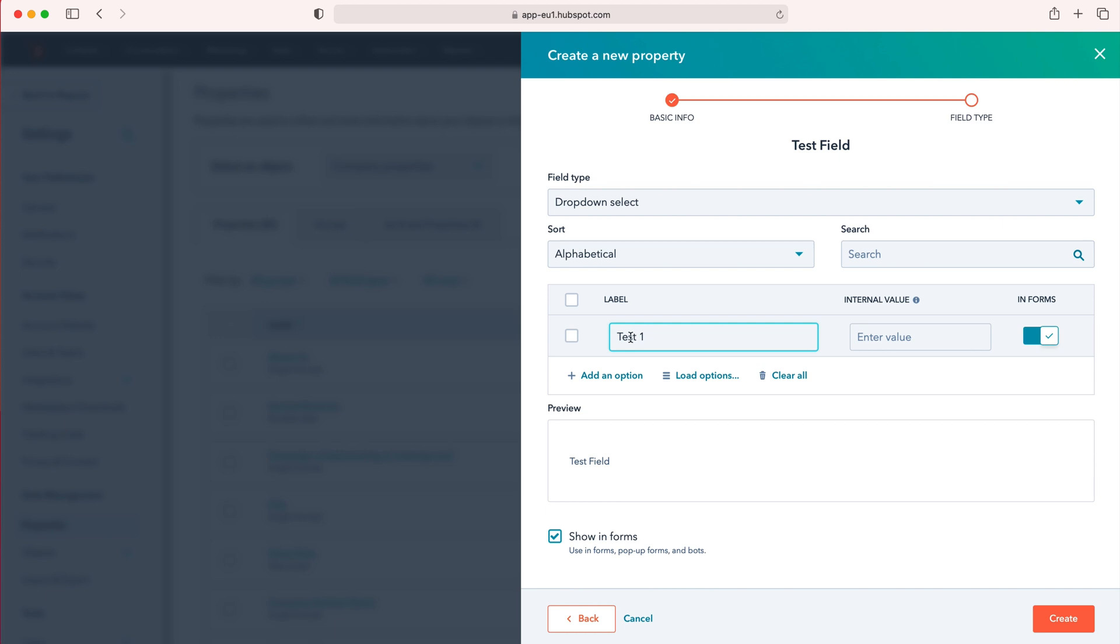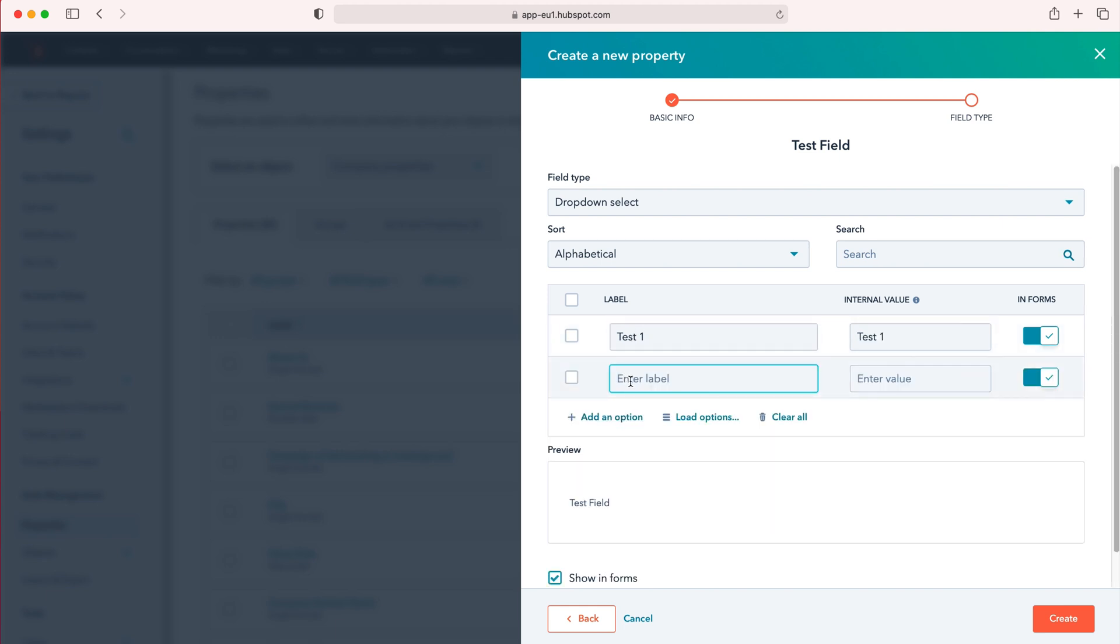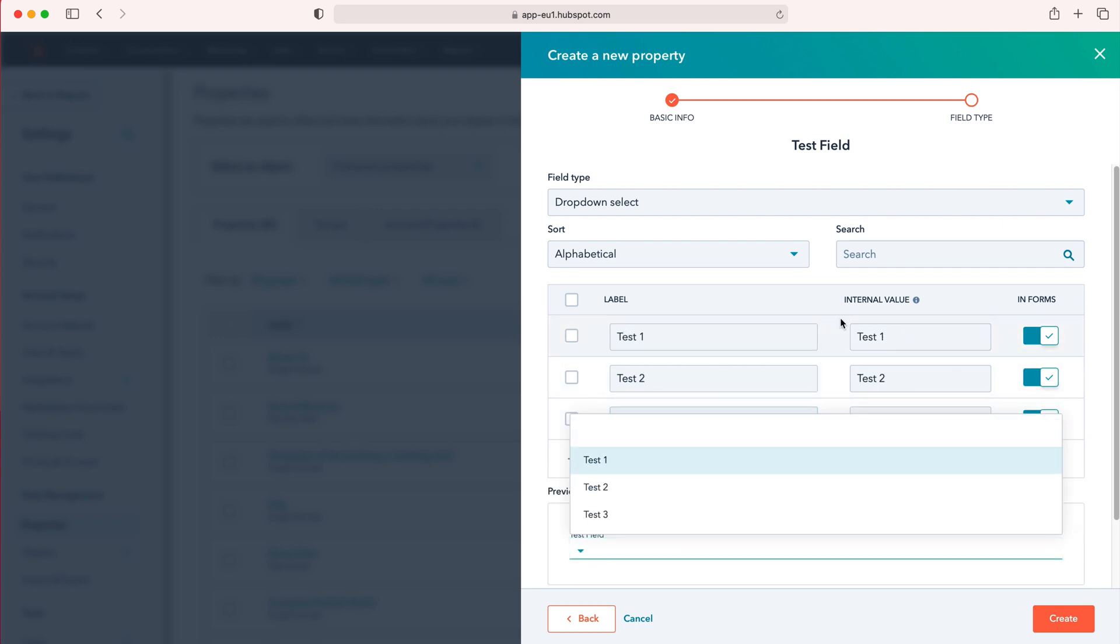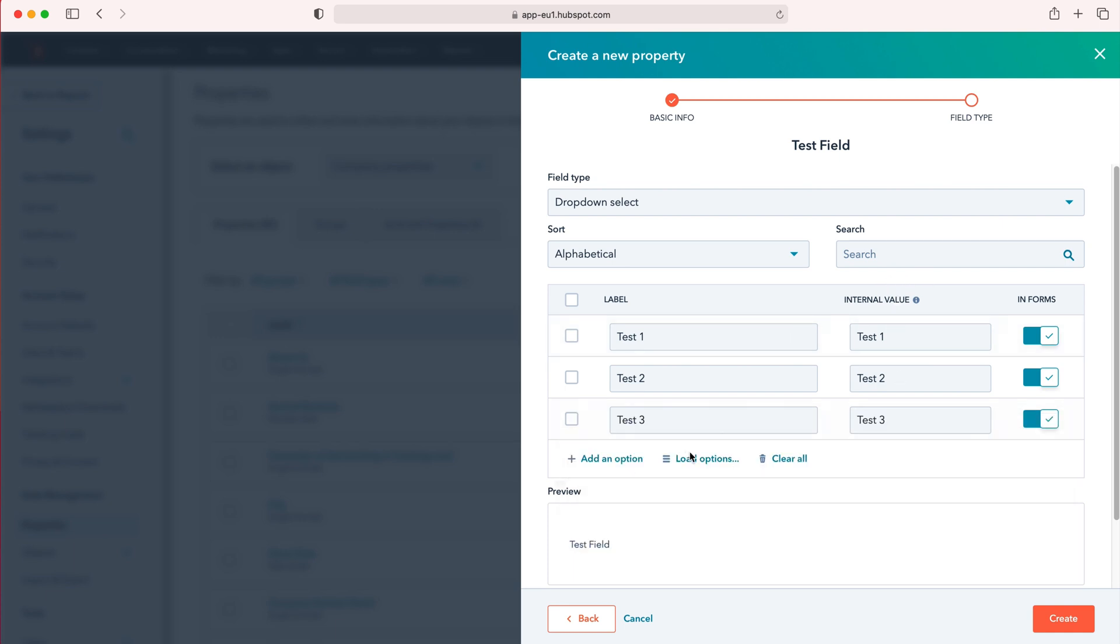I'm just going to put test one, and then add an option is essentially adding another label: test two, and then add another option, test three. The internal values will generate automatically.